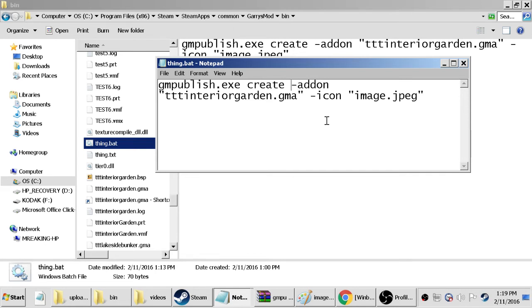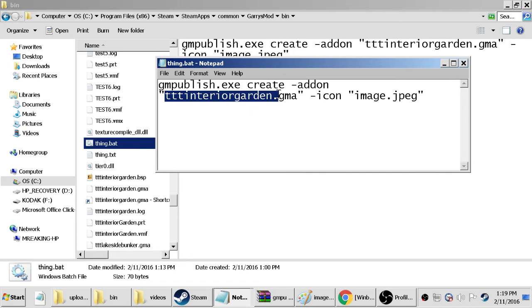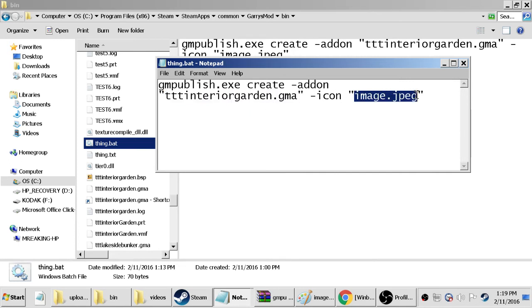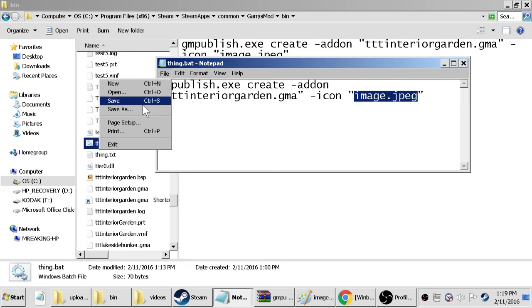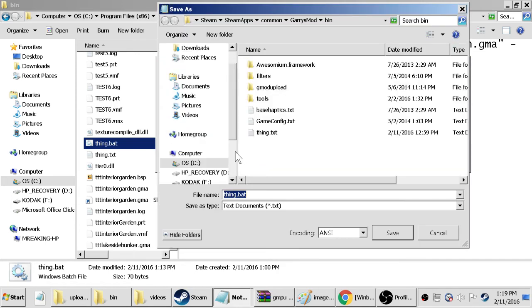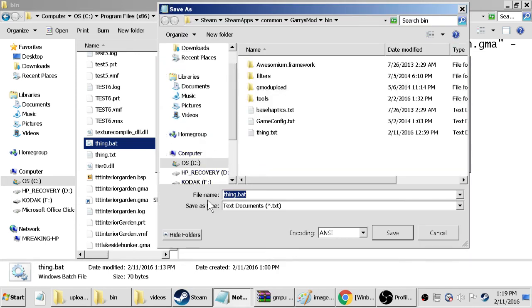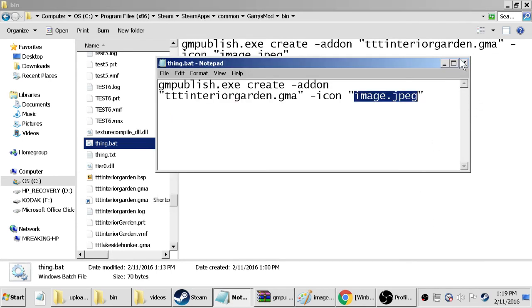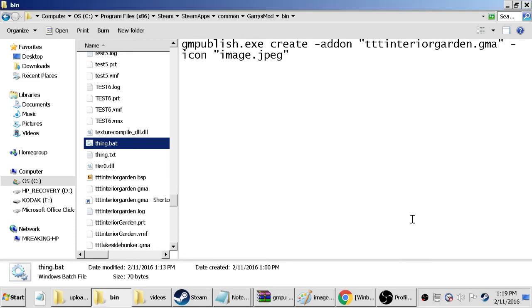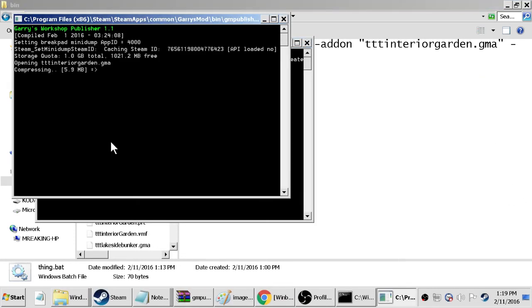But you open up a text thing and go ahead and type in gmpublish dot exe create space dash addon quotes ttt. I'll have it in here so you can just easily change it, but this will be your map name dot gma and then this will be the exact same as what I have it. You can just go ahead, or no, we want to file save as and save it as thing dot bat, or doesn't really matter what the first name is. You just want to make sure it's a dot bat so it becomes like a batch executable.